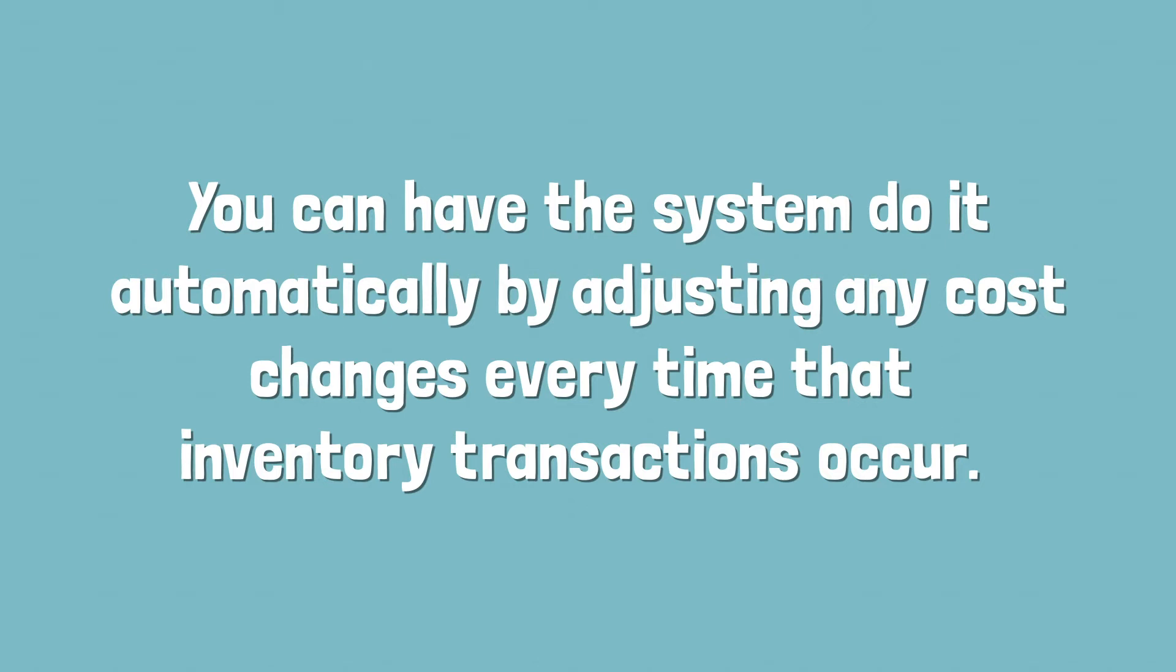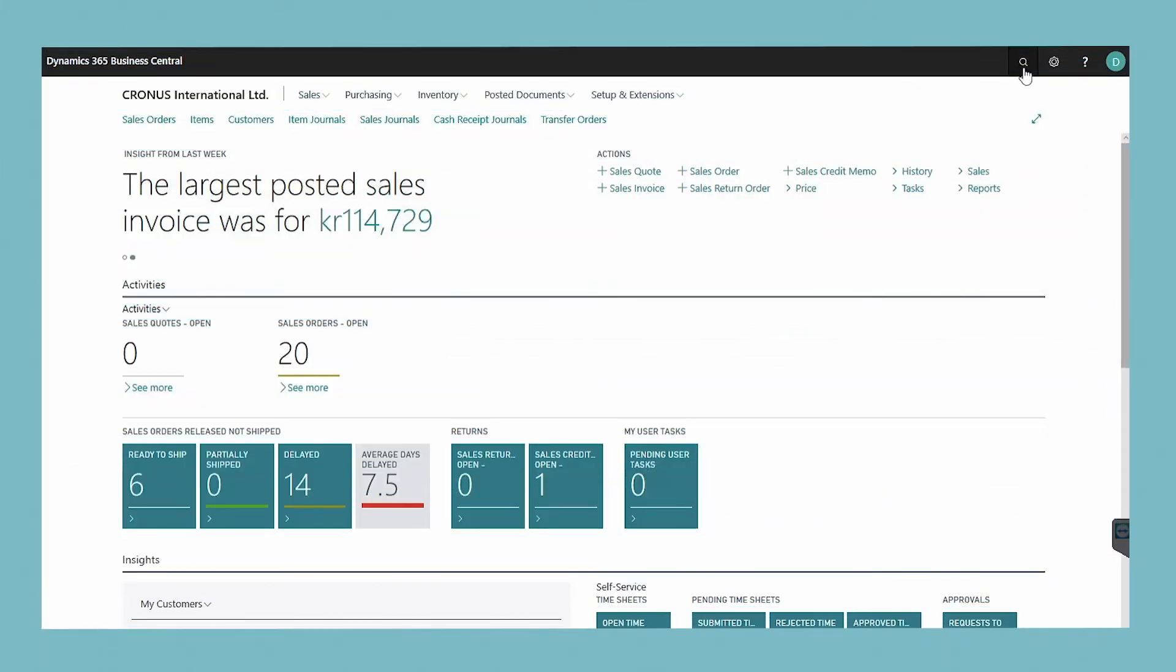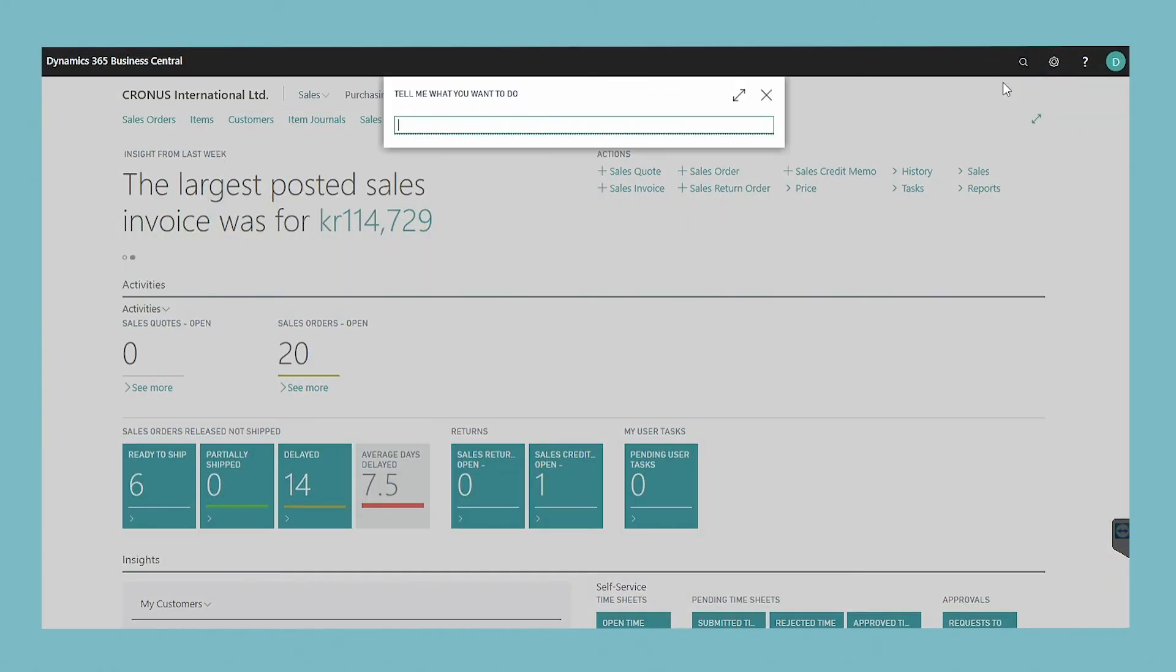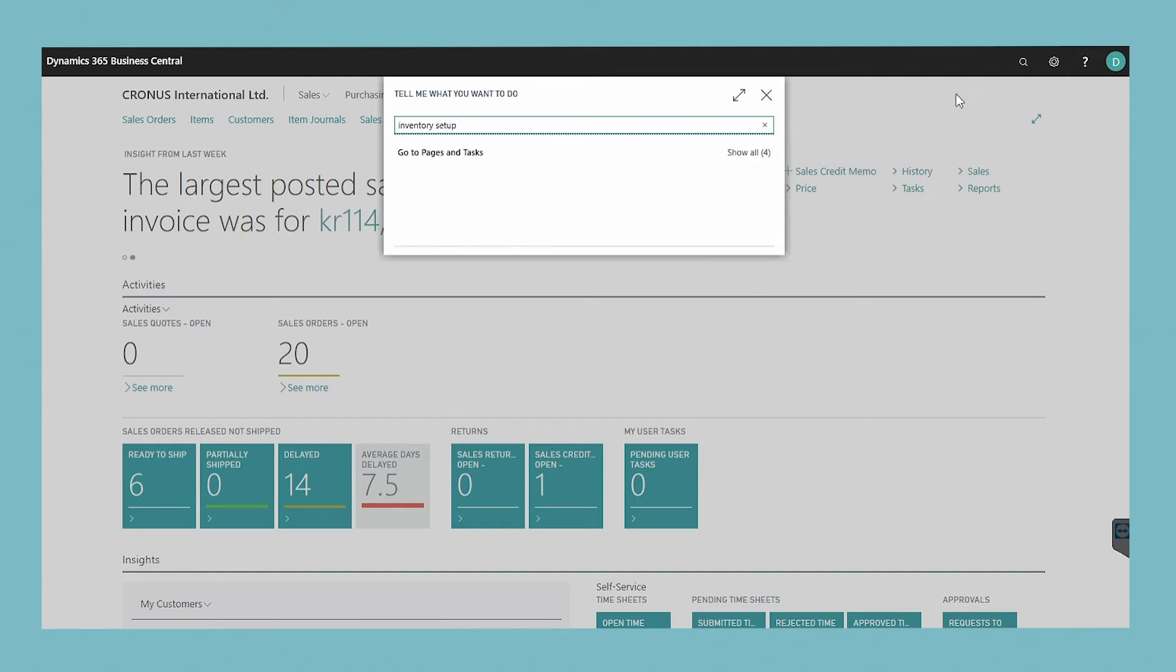You can have the system do it automatically by adjusting any cost changes every time that inventory transactions occur. To do this, simply select a value from the automatic cost adjustment field in the inventory setup window.